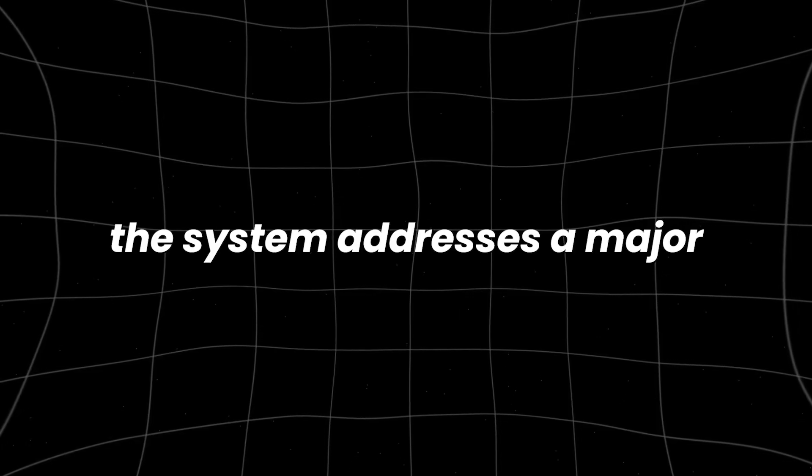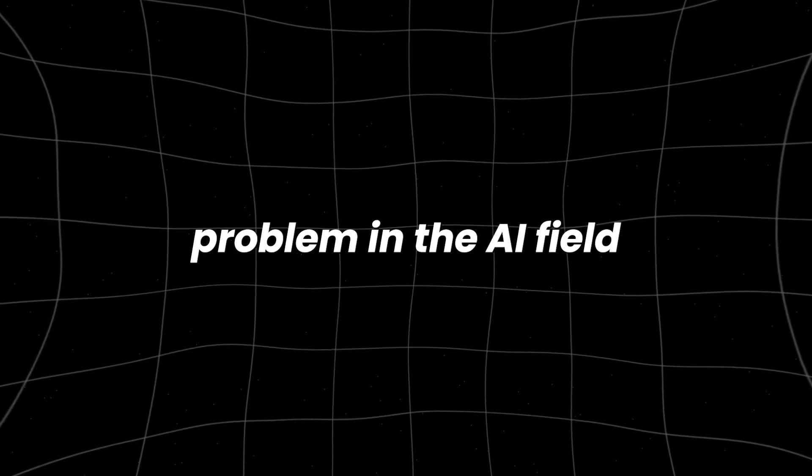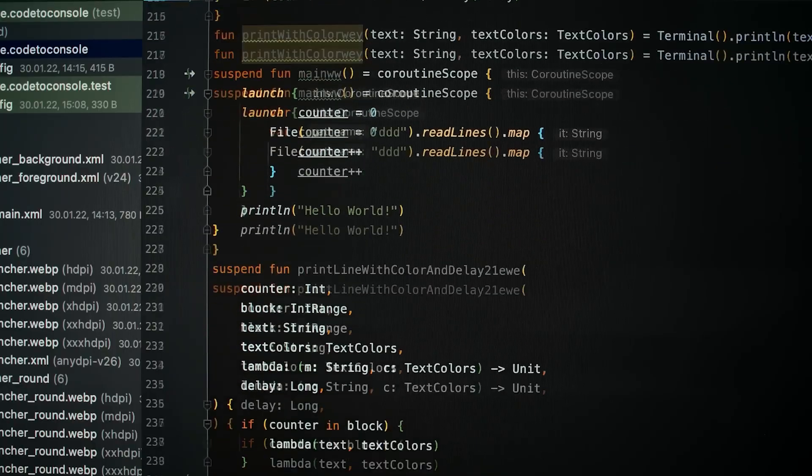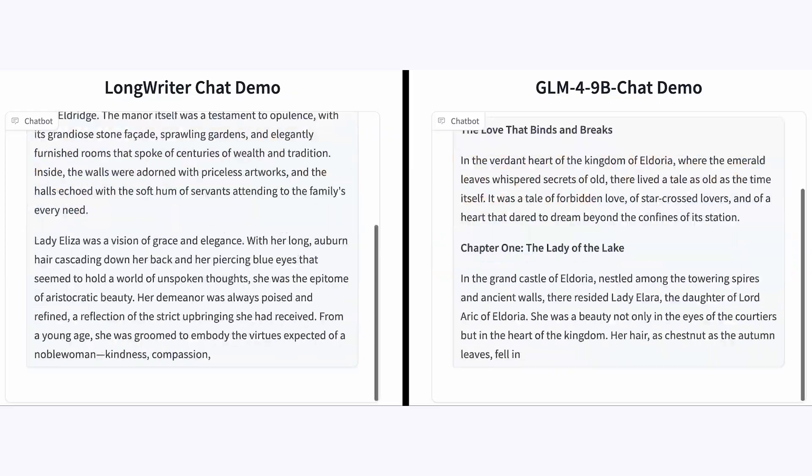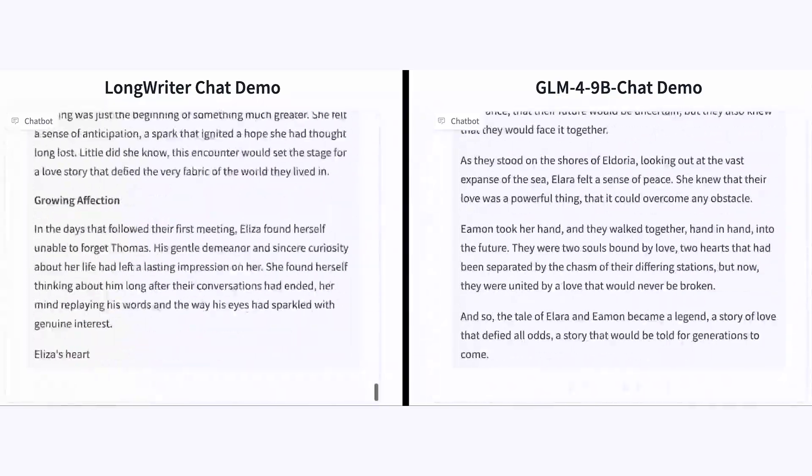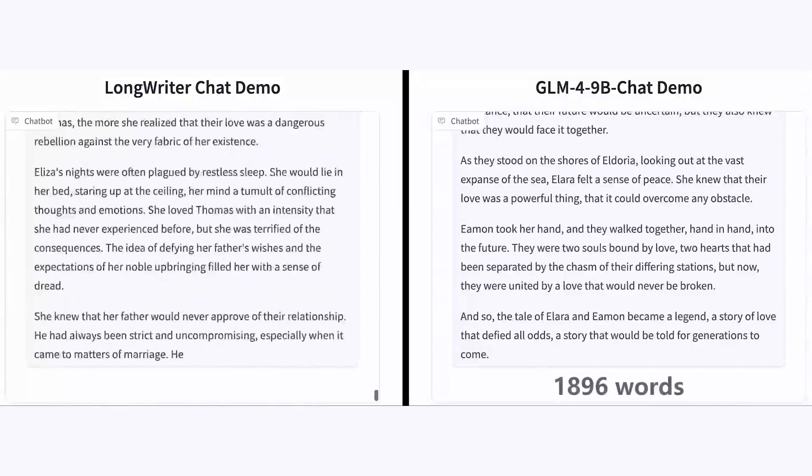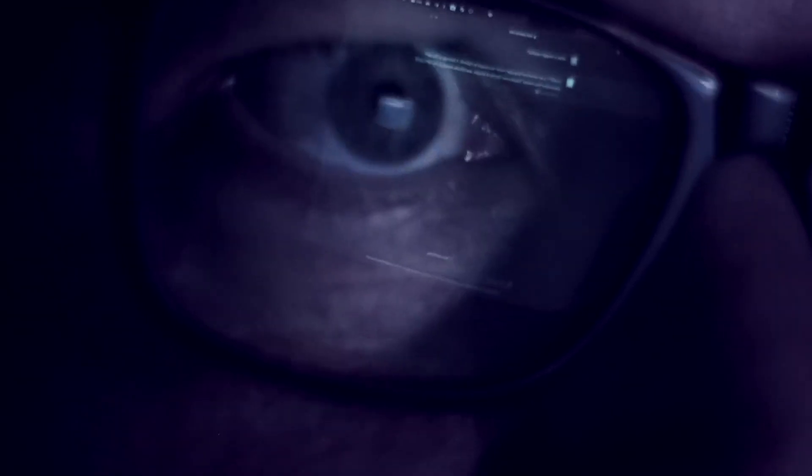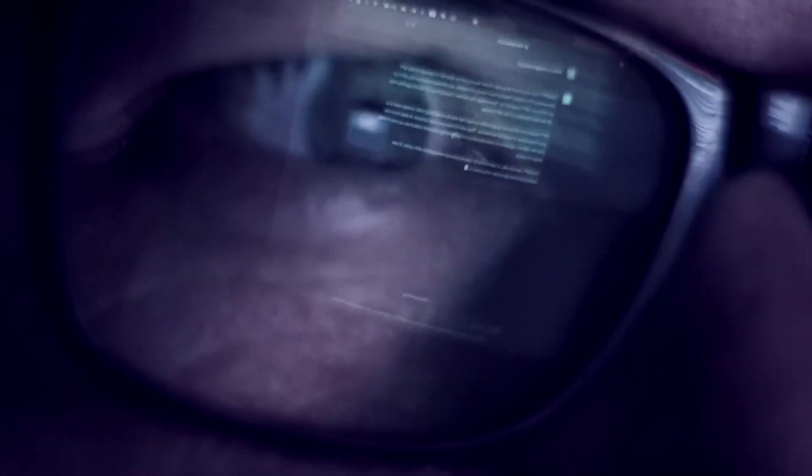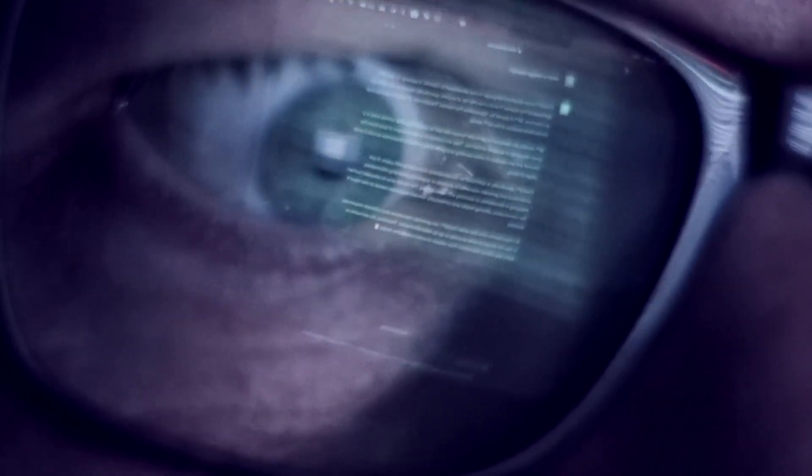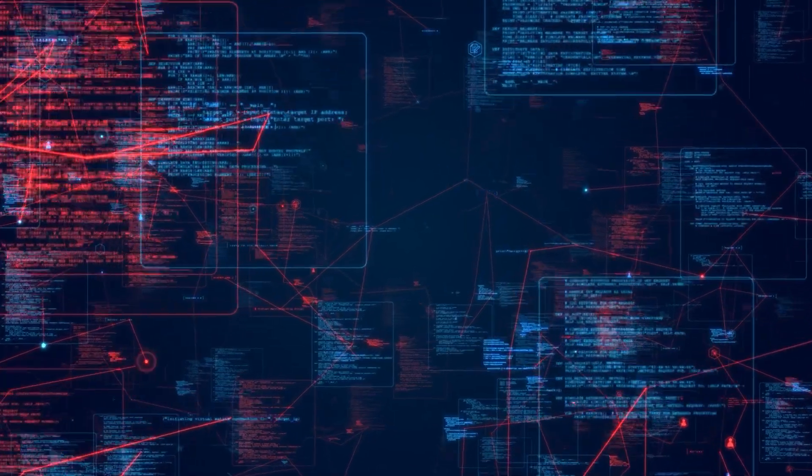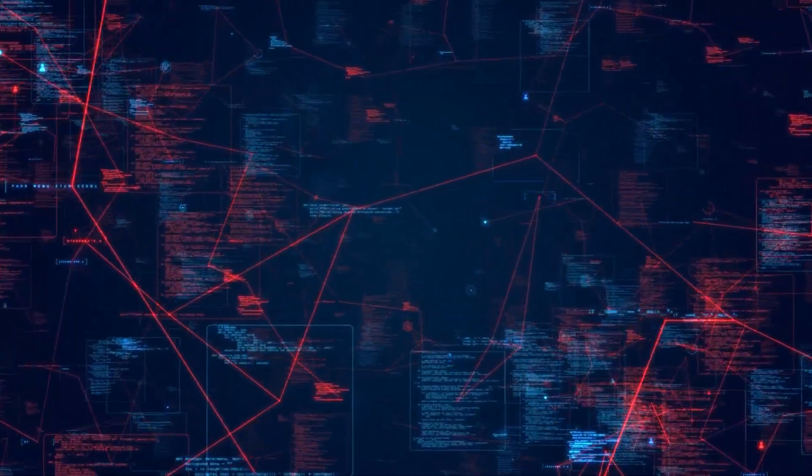The system addresses a major problem in the AI field, the ability to generate long-form, high-quality written content that remains coherent, logical, and contextually relevant, as shown in the demo video. The ability of AI to generate text has been steadily improving over the years, thanks to advancements in NLP and LLMs.